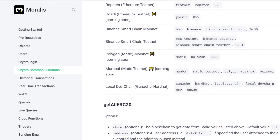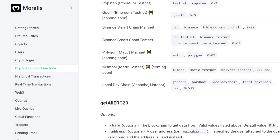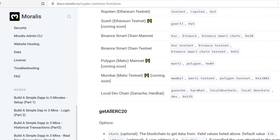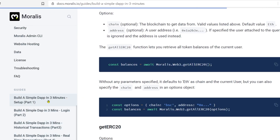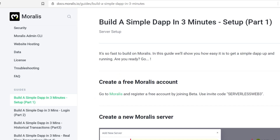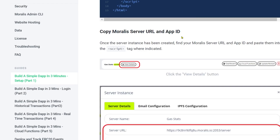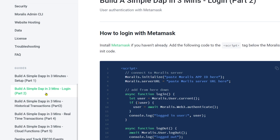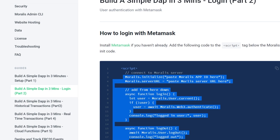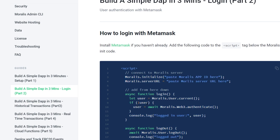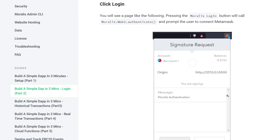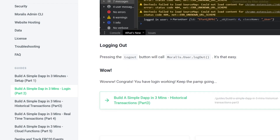And with Moralis, everything is just one line of code for most of it. To get started and become a blockchain developer today, go to docs.moralis.io, scroll down, and find 'build a simple dApp in three minutes.' You create a Moralis account and then you can create a login page. You just write Moralis.authenticate, the user is logged in, it's cross-chain, and MetaMask is set up.